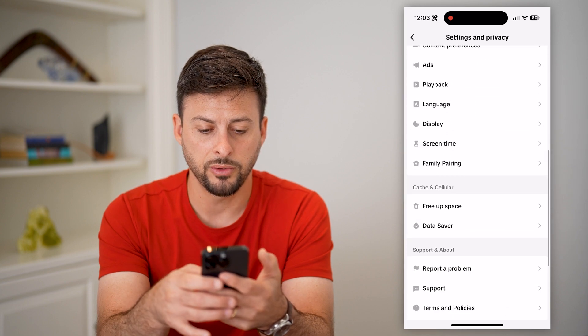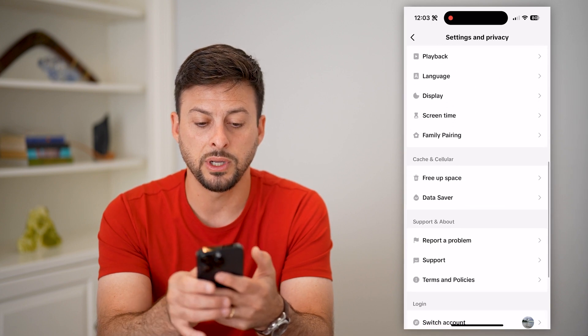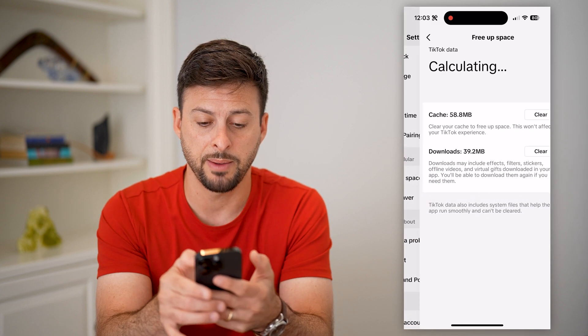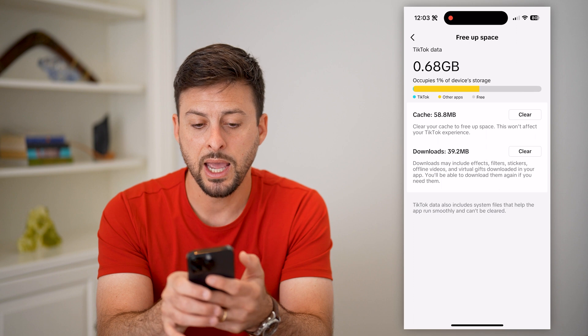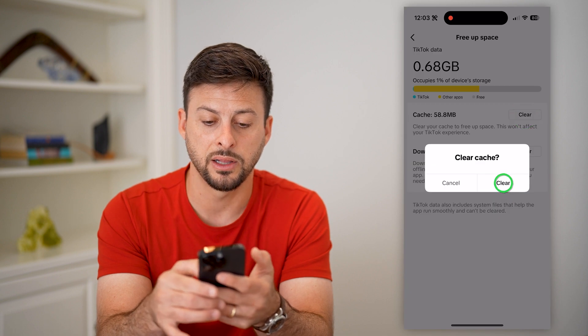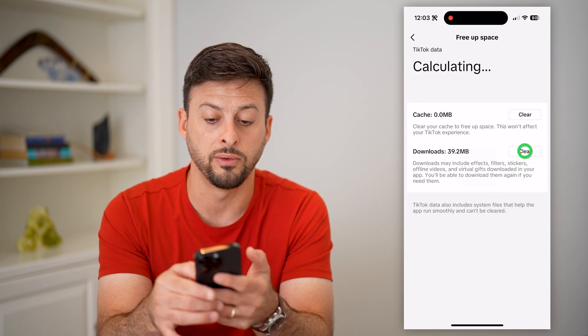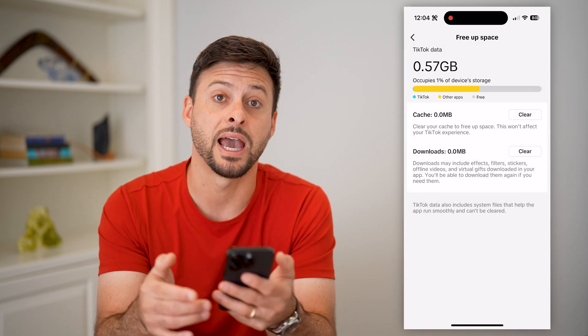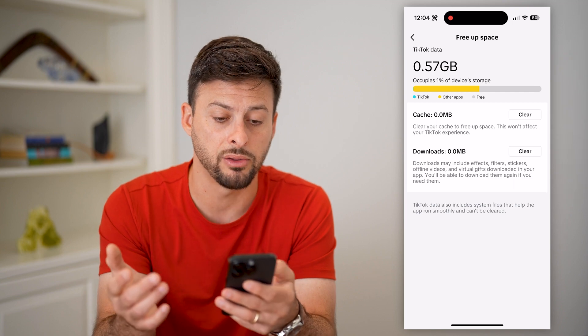If you scroll down to the bottom, you can see 'free up space.' Tap on that, and next to cache and downloads, hit clear on both of these to delete out the cache and the downloads.